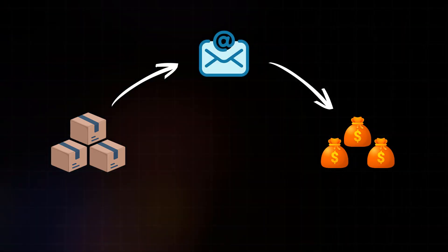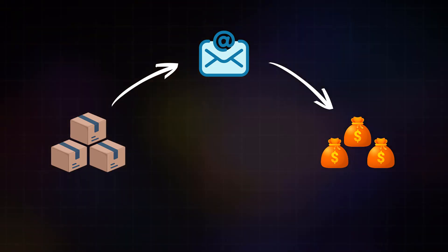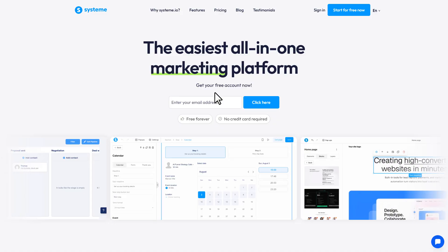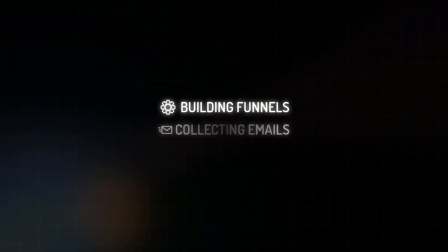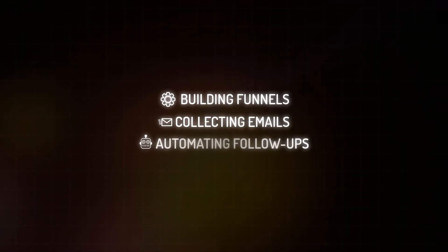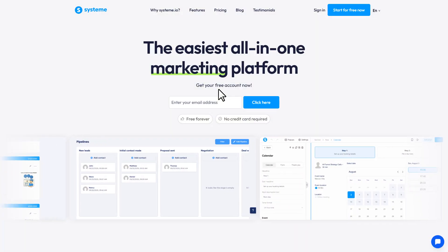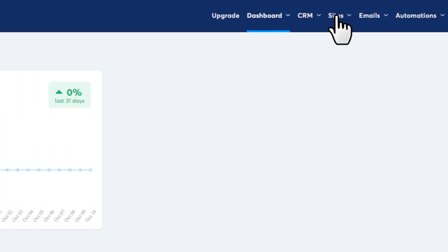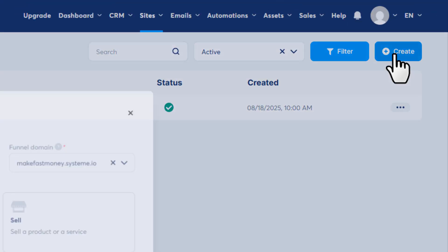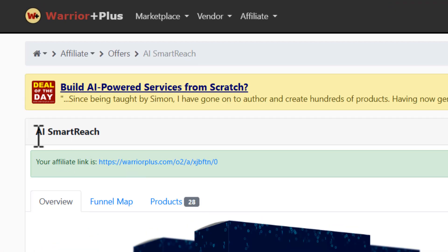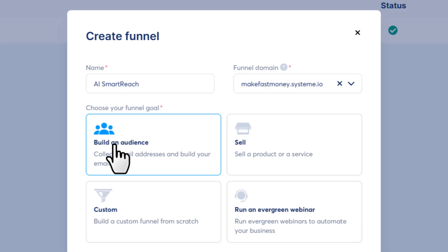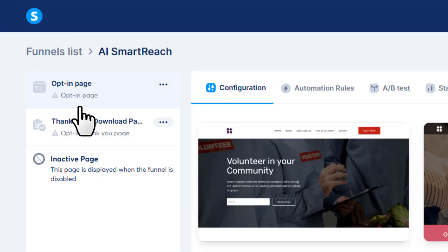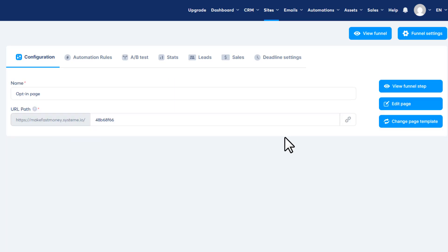That's how smart people make smart money, and that's where Systeme.io comes in. Systeme.io is a free tool for building funnels, collecting emails, and automating follow-ups. Click the link in the description and just sign up with your email. After signing up, head over to 'Sites', then 'Sales Funnels', click on 'Create', then give it a name - just copy the offer name and paste it here. Then you want to choose 'Build an Audience' as the funnel goal and just hit 'Save'.